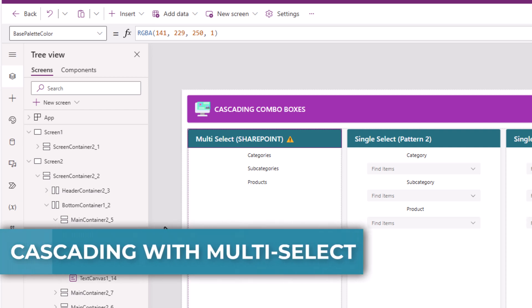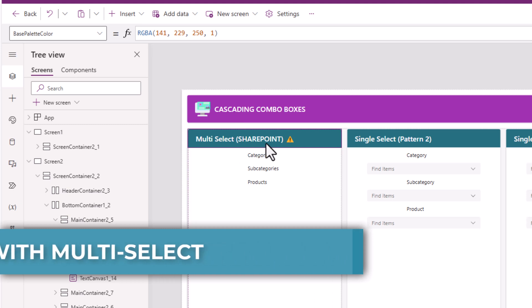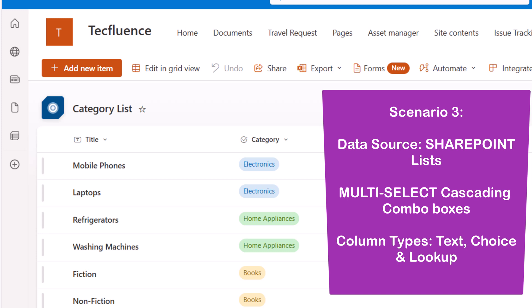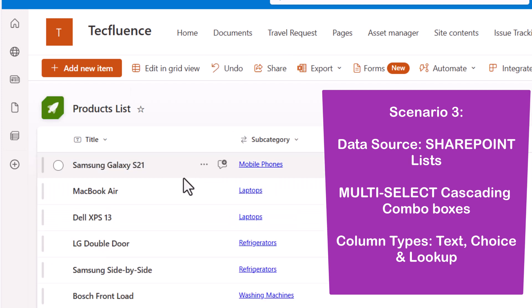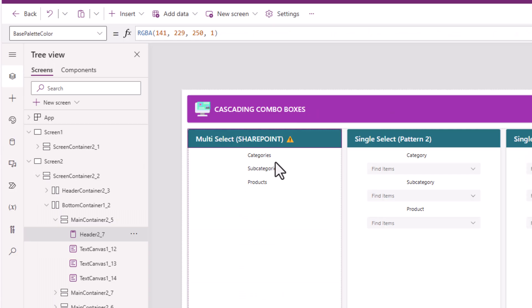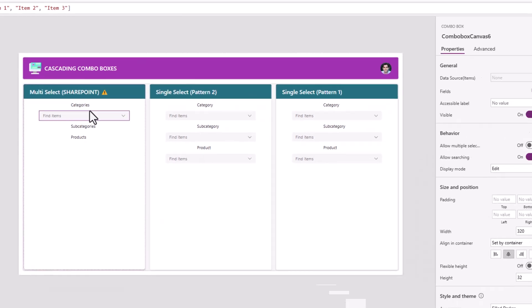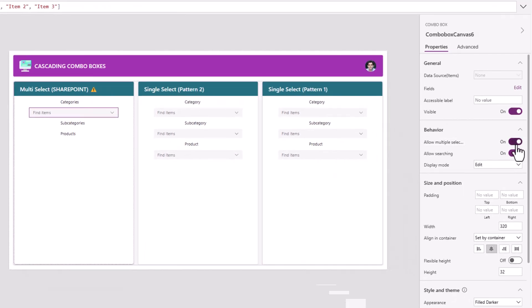The next scenario is to create multi-select combo boxes with SharePoint as a data source. My list setup is the same as scenario number one — category is a choice column, title is defining the subcategories, and I have my products list where I've done the mapping with the subcategory via a lookup column. Let's first create the categories combo box — this will be multi-select, with allow multiple selection turned on.